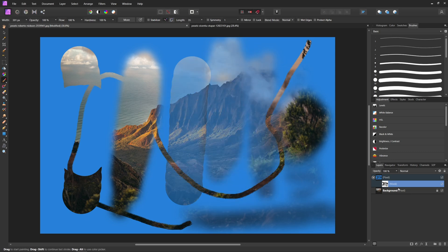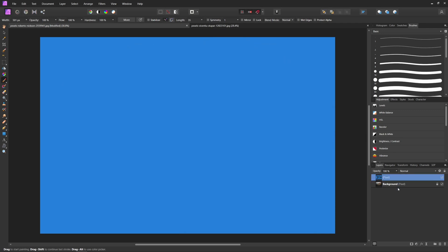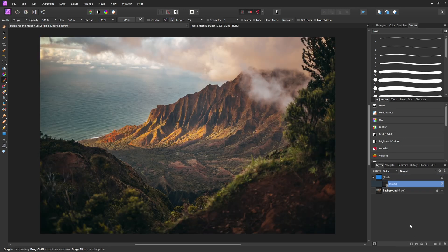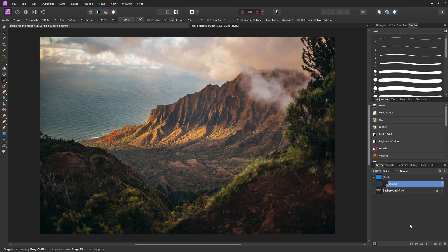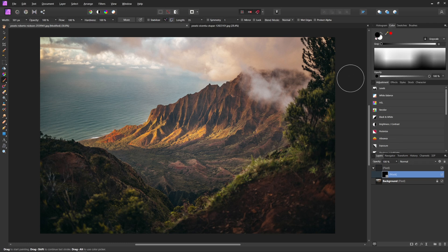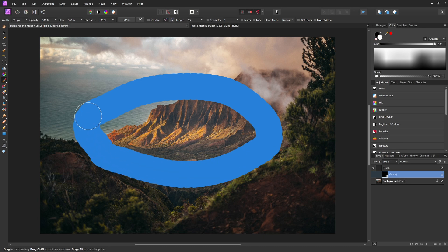So now I'm actually just going to delete this mask real quick. And I want to show you guys that if you ever need to start with a mask that is painted all black so it hides the entire layer, all you have to do is hold down Alt or Option when you click on that mask layer, and that will create an all black mask layer so that now we can come back and paint on.